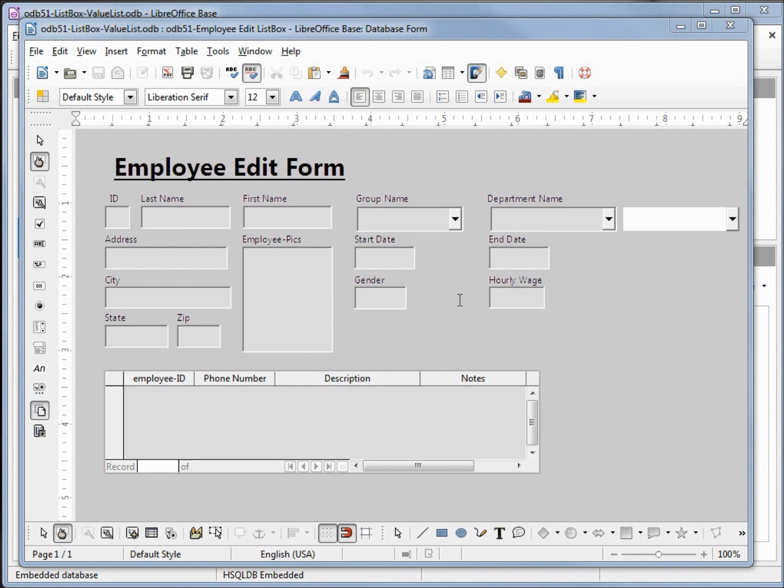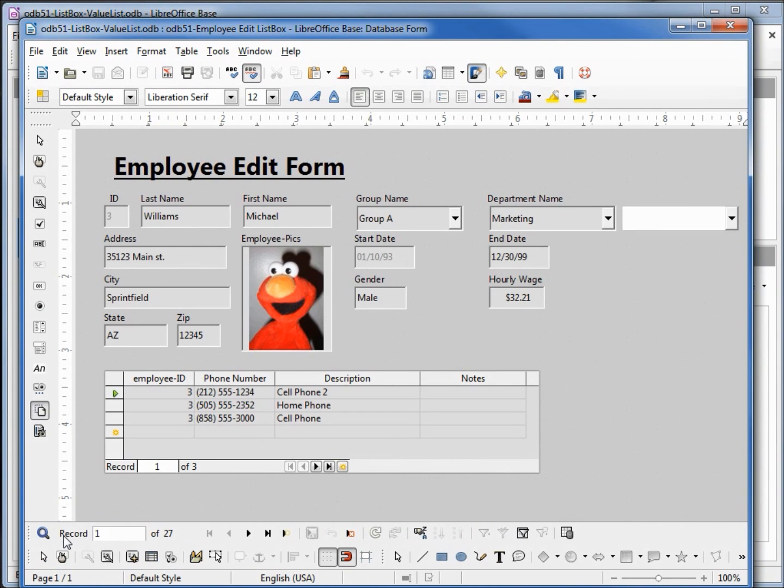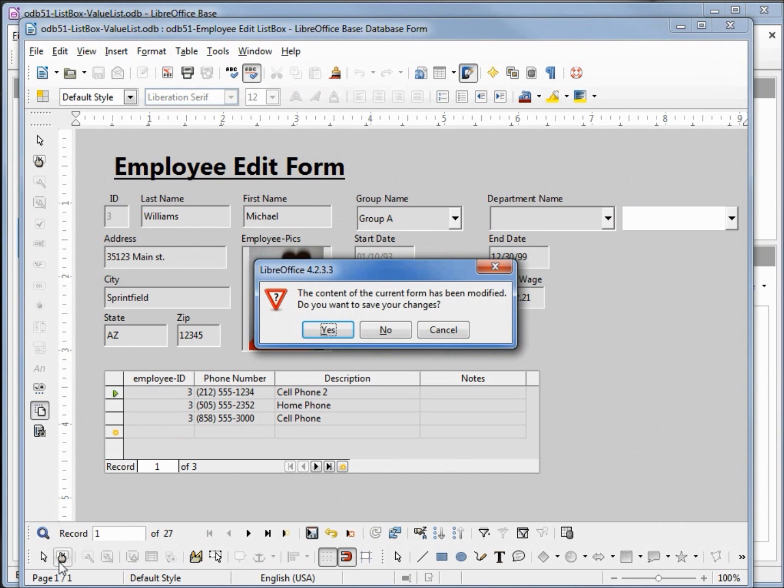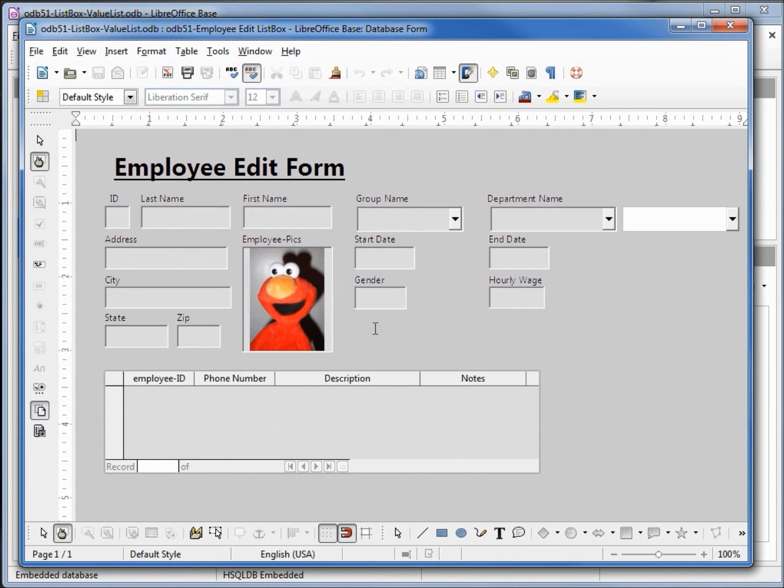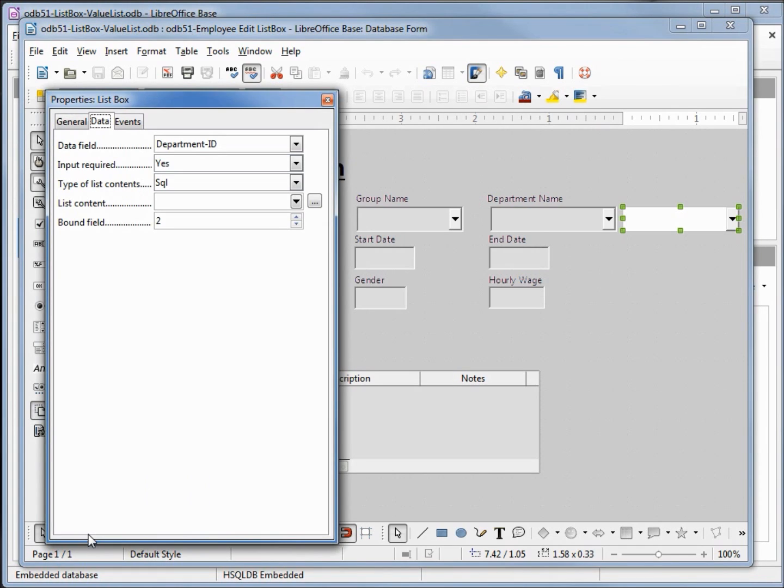Before I do anything, let's go down to design mode and make sure everything's working okay. And it looks like I'm having some problems with the list box I created in odb 48. Let's go back in edit mode and see what's happening. Do I want to save changes? No. I'll click on our list box and then come down and open up the control from the toolbar. And it looks like we lost our list content.